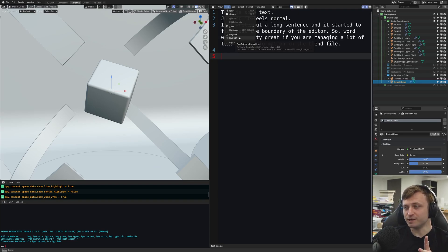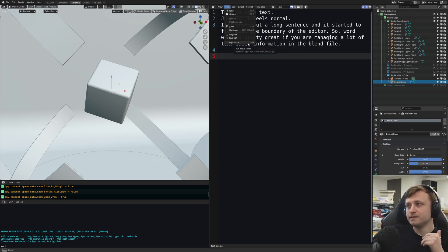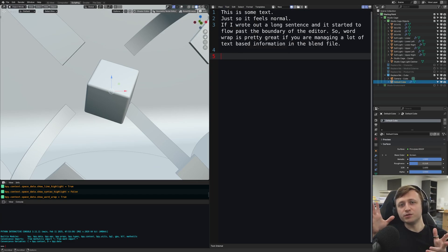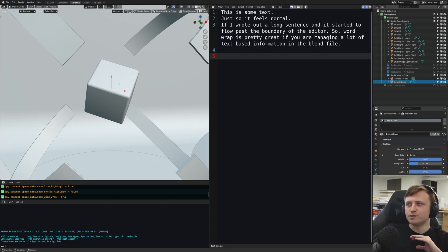That's a setting you can change. Of course, you also have the option to run whatever script you have in the file, and the default hotkey for that is Alt+P. This is not a Python coding video — I'm just letting you know about these features, so we're not going to be doing any coding.